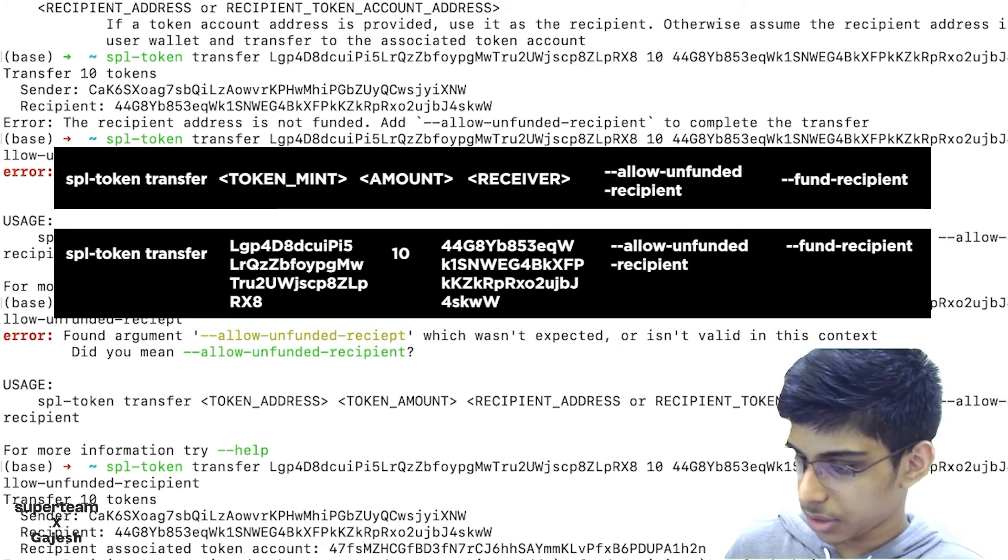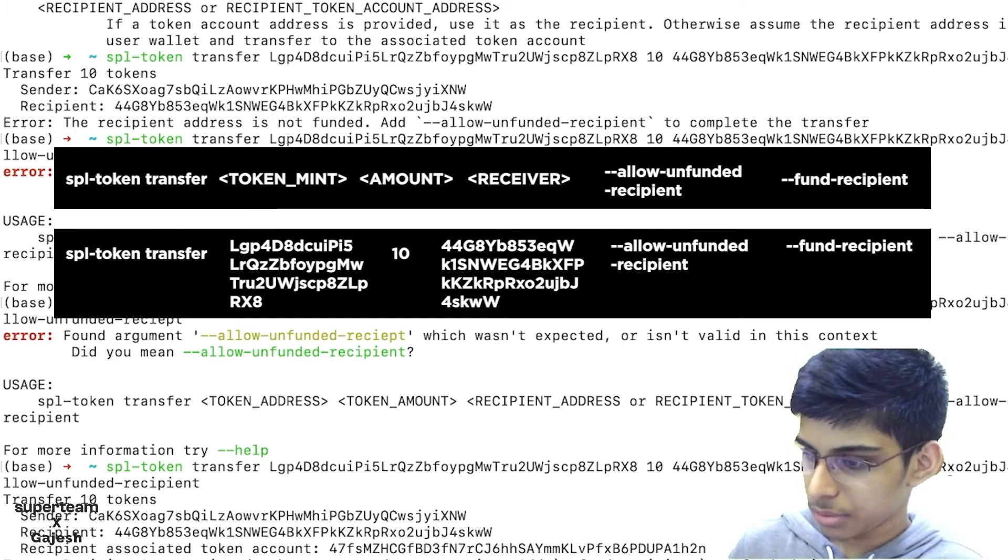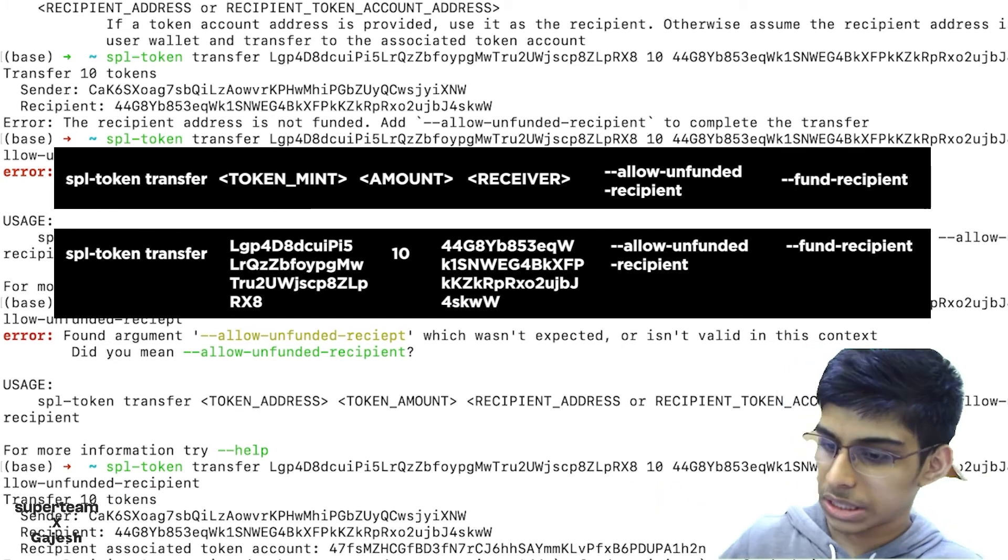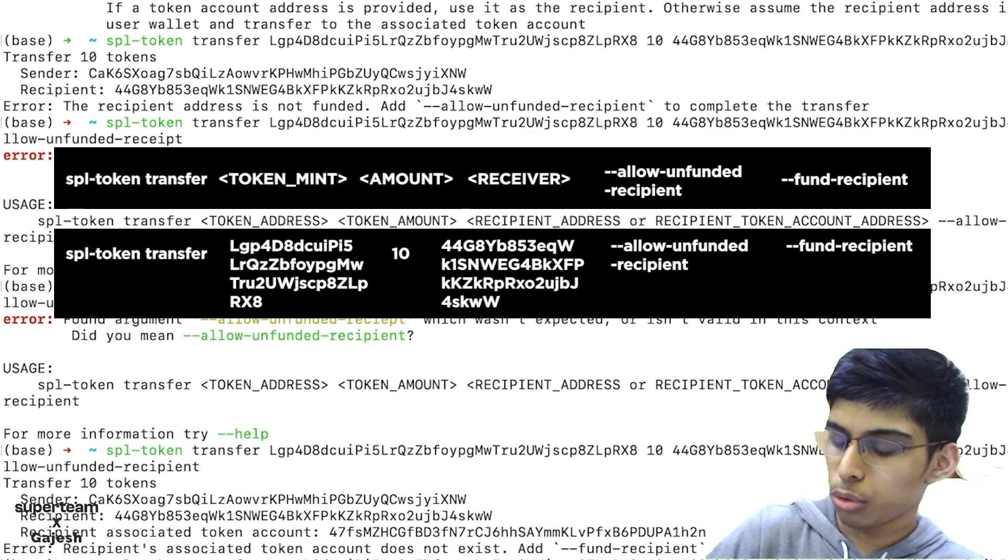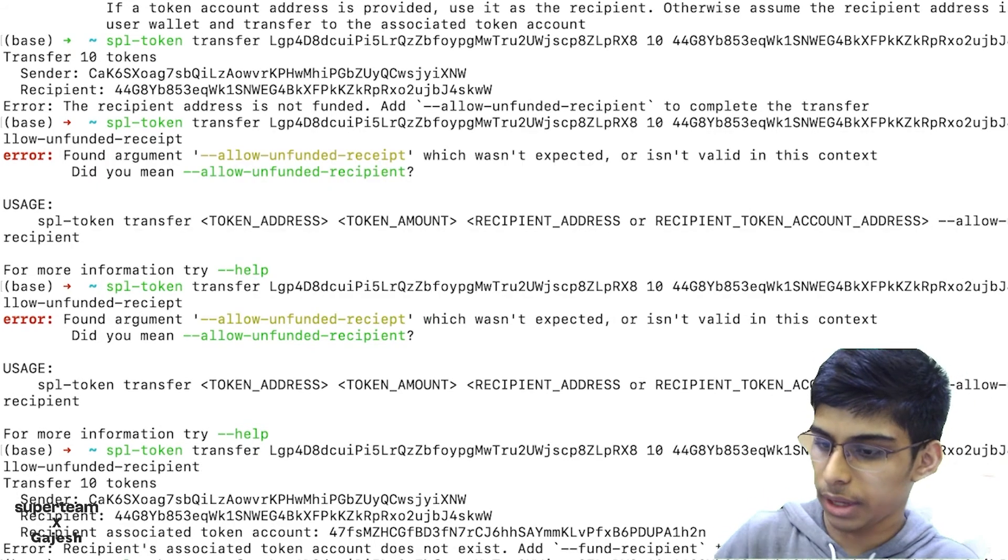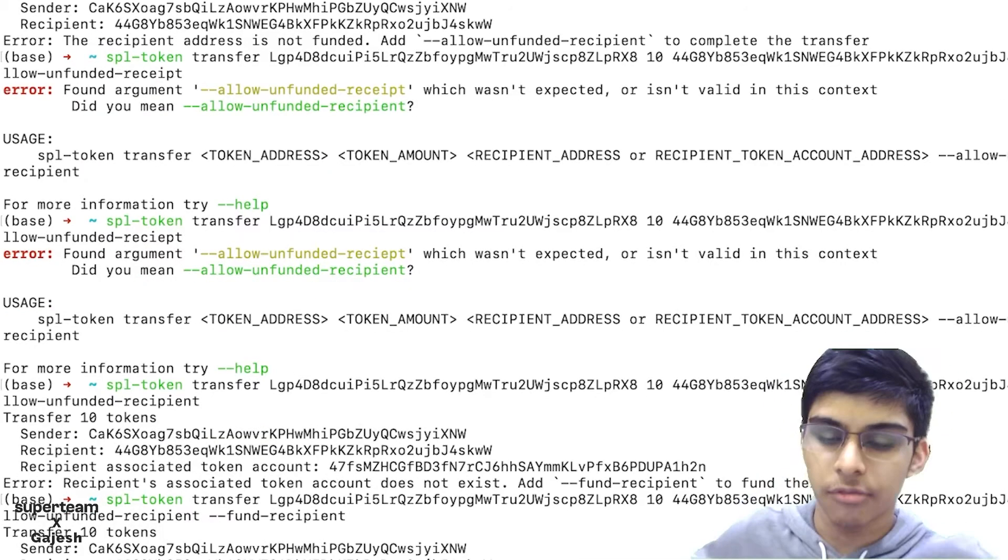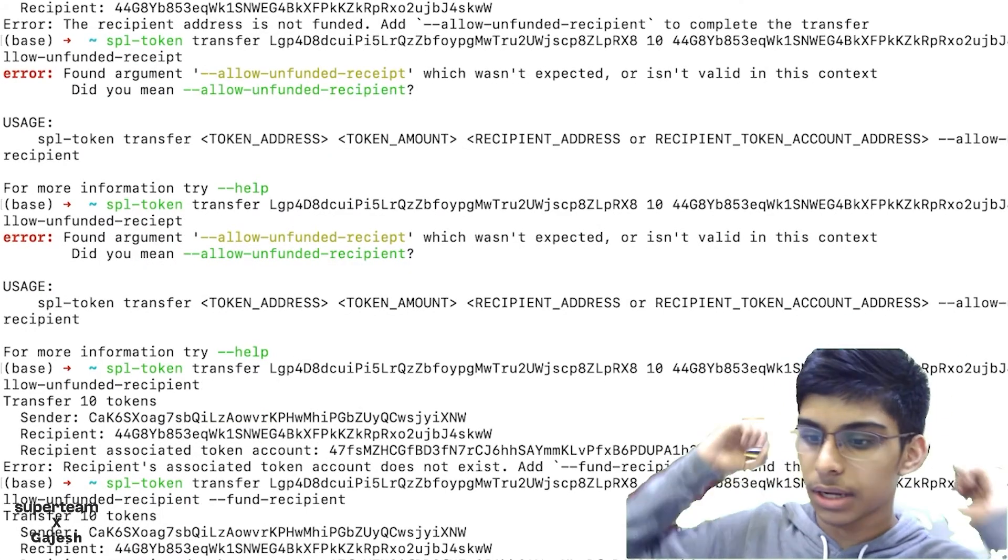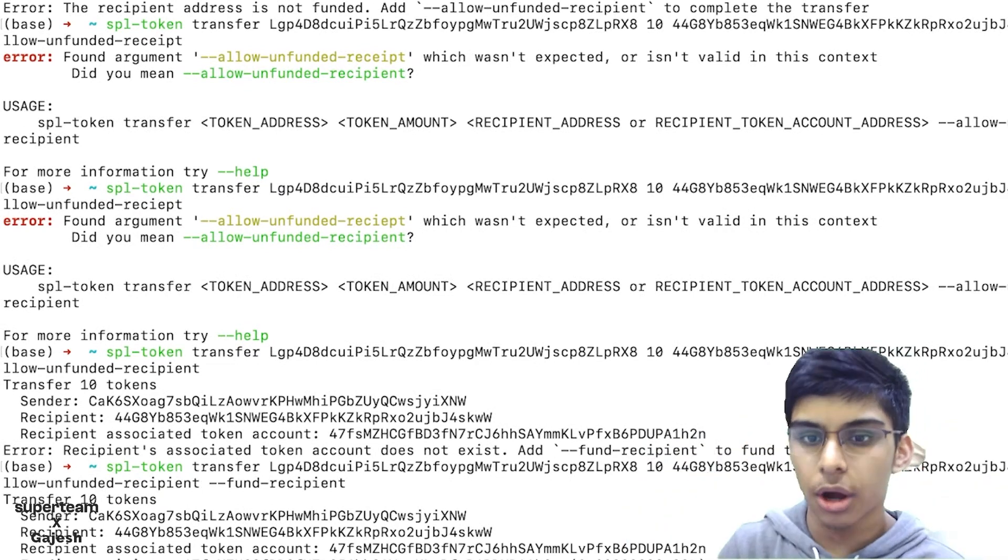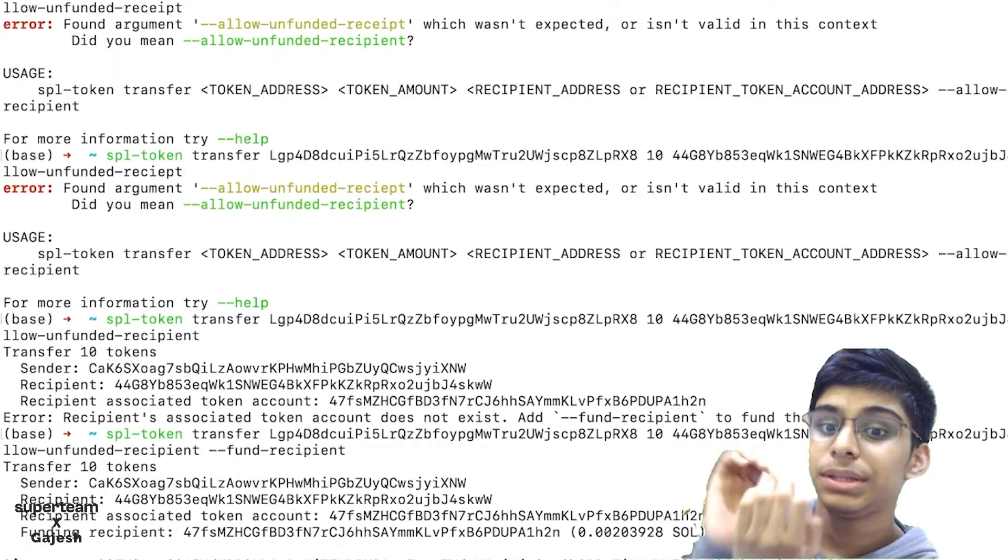We will fund the recipient. We have funded the recipient. We have transferred our shitcoin to that address. Congrats guys, congrats.